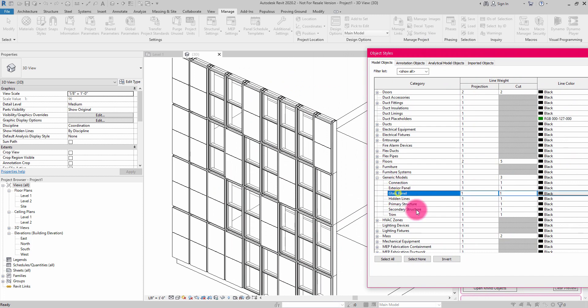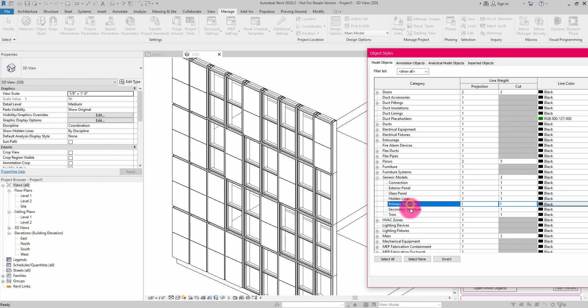So there's our glass panel. There's our exterior panel. There's our primary structure and secondary structure subcategories as they were defined in the block.